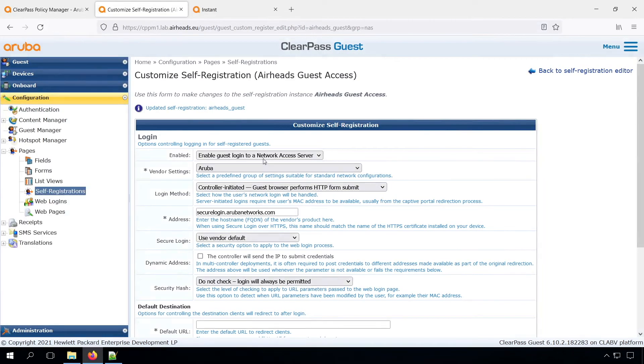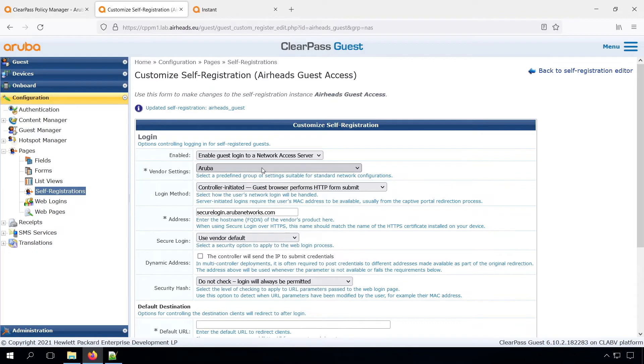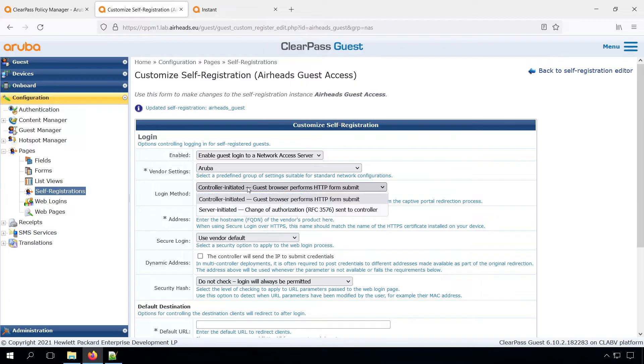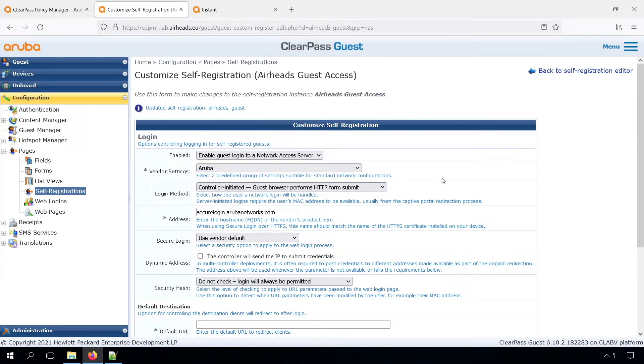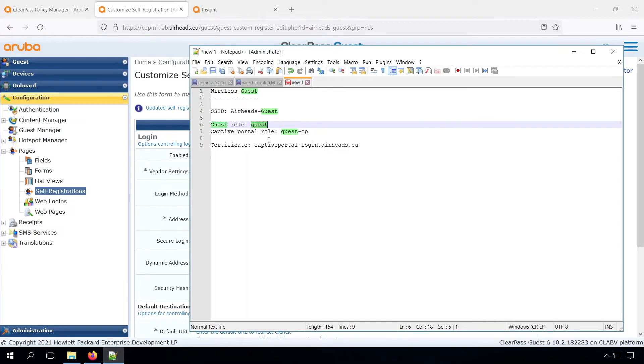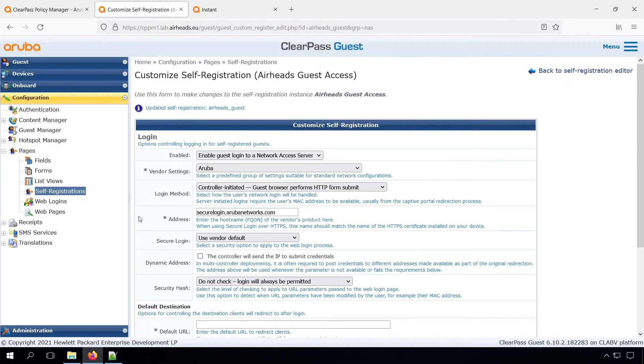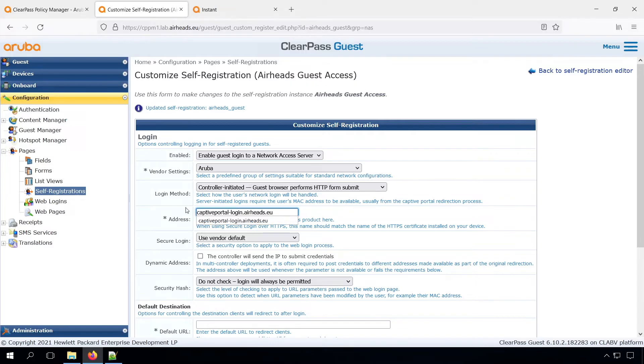Then we have our login. We need to have the vendor setting Aruba. And for the Instant AP, we'll use a controller-initiated login. The server-initiated is for Wired. Then in the address, that's very important, there should be the name that we have in the certificate that we installed for the captive portal on the Instant AP. As mentioned, we need to have a certificate on the Instant AP. That will have a name. And the name for that certificate is where the AP will respond to for the captive portal. And that name needs to be in this field.